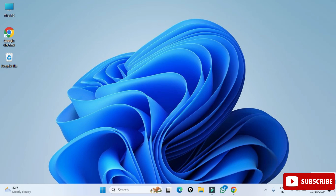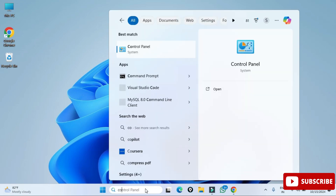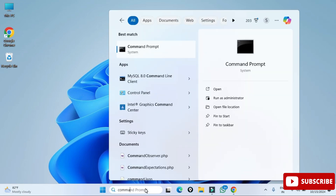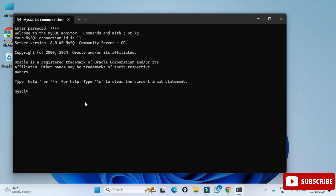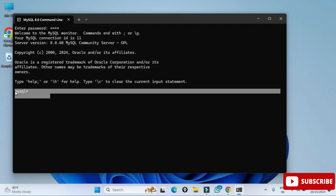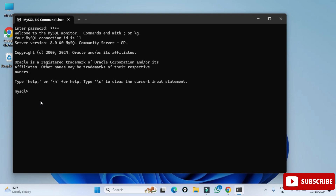Now I'll show you how to use MySQL. You can use it through Workbench or through the Command Line Client. I'm going to show you through the Command Line Client. In the search box just type 'command line client' — here you can see the option, select it. It's asking for my password so I'll enter it. After entering the correct password the connection is successful and I'm now in MySQL.